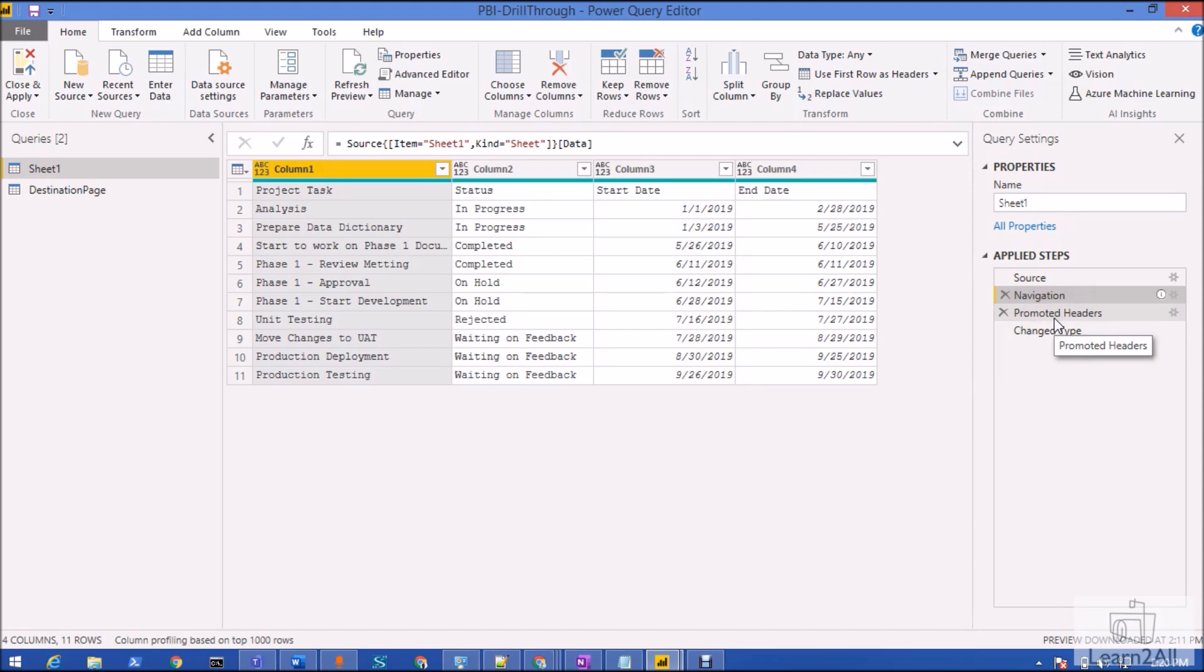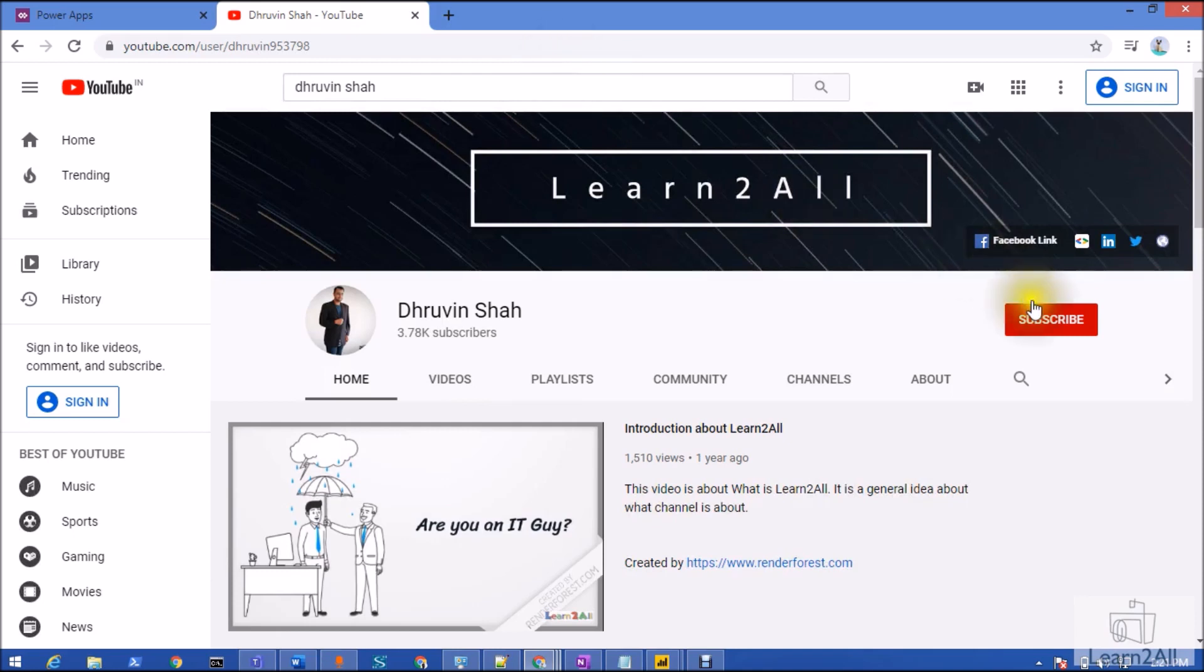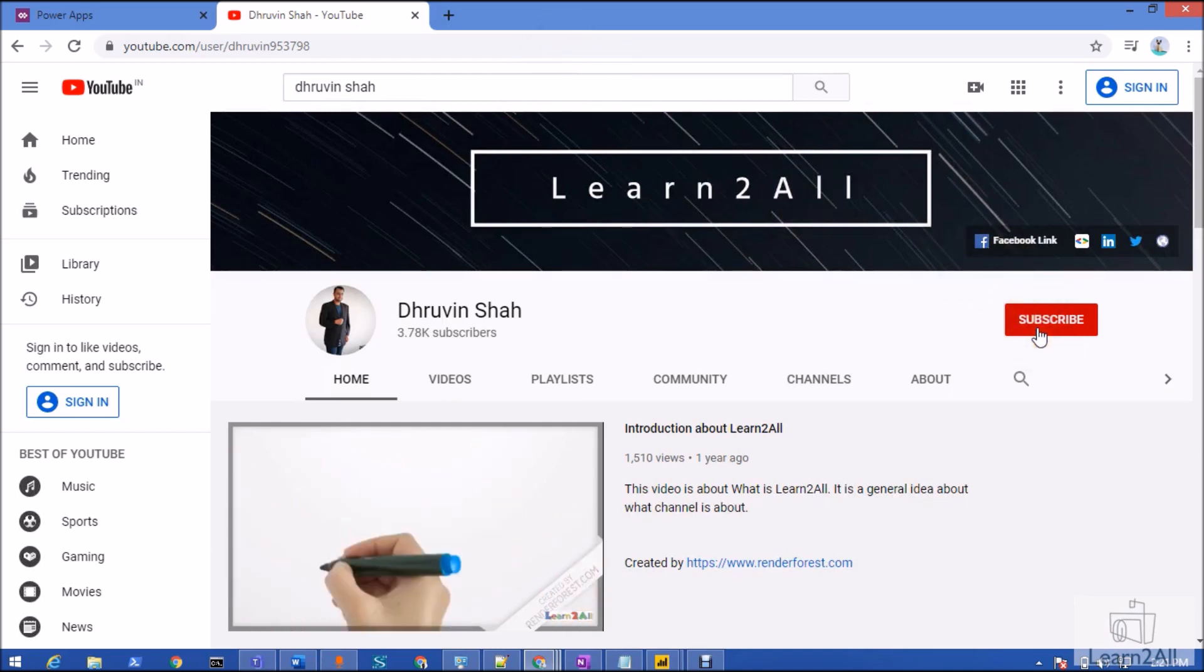If you are for the first time to my channel, make sure you hit subscribe and press the bell notification to never miss any updates from my channel.